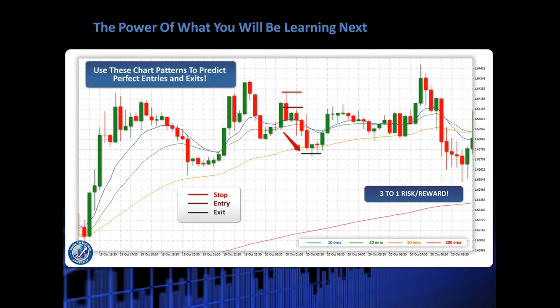So we're going to use these chart patterns to predict perfect entries and perfect exits. As you can see here, we're exiting just before the market reverses. What a perfect place to come out of the market.